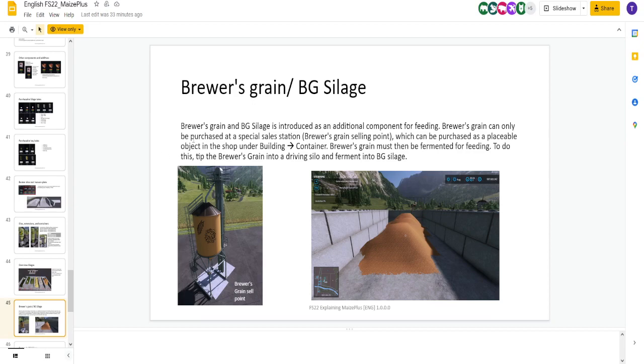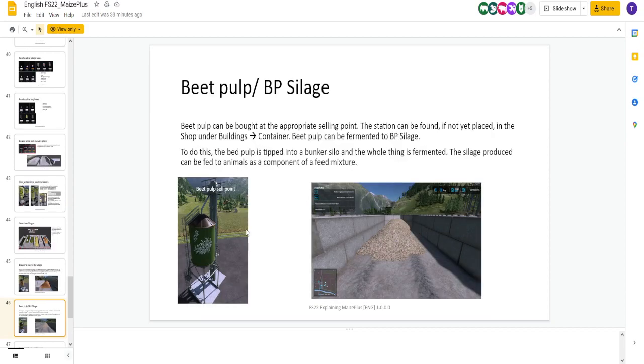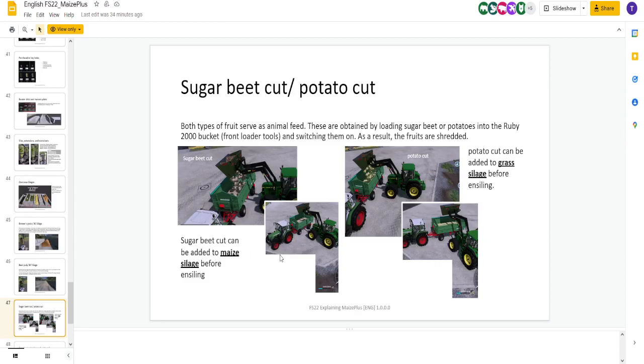Here's the brewer's grain we're talking about. It can only be purchased at the special sales station. Then you put it in your bunker, you ferment it, and it's used for feeding. Same with BP silage. Put the beet pulp in from the sell point, compact it, you get silage. This is sort of in-game. We know how to do sugar beet and potato cut. Potato cut's a little bit different, but it's the same process.